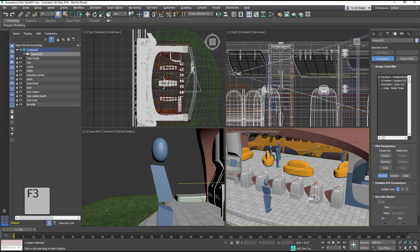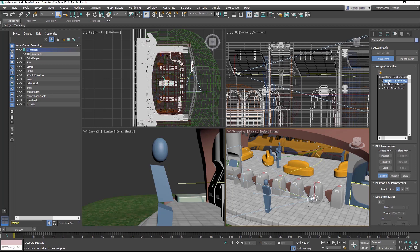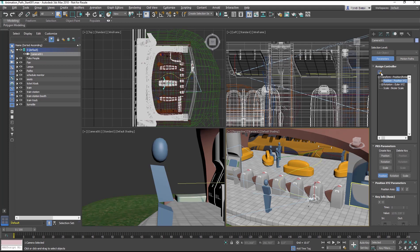Select the camera and in the Motion panel, Assign Controller Rollout, select the Position XYZ Track. Select the Assign Controller button and from the dialog, choose Path Constraint. OK the dialog.